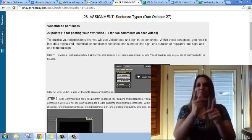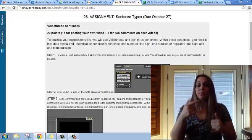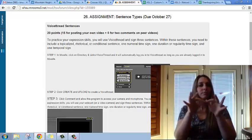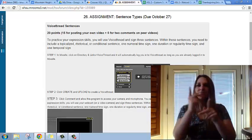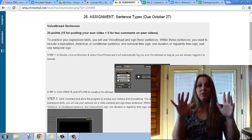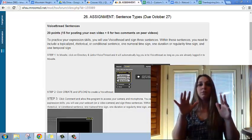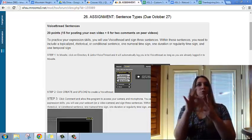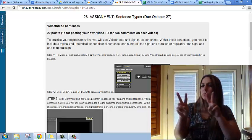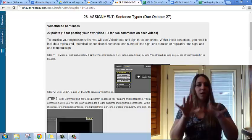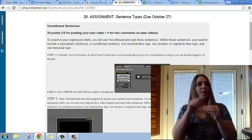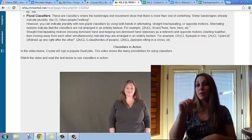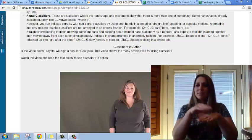We've been learning about different types of sentences, and now you will record yourself signing a variety of different sentence types. When you're finished signing those sentence types, you will choose two students who have also signed sentence types and type in the forum to comment on what sentence types they used.